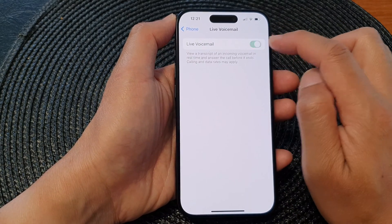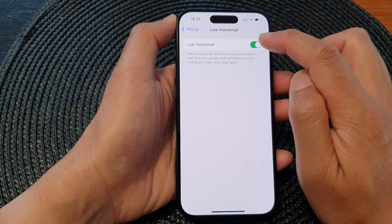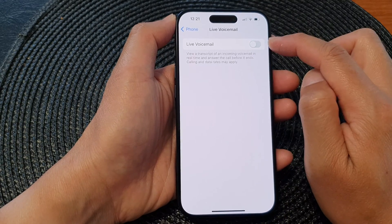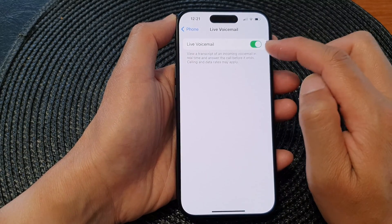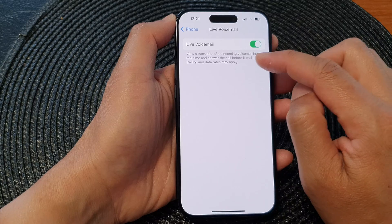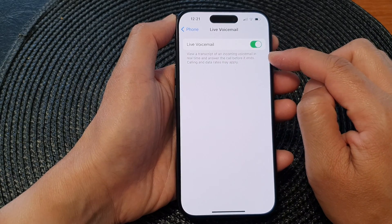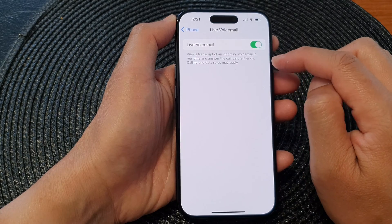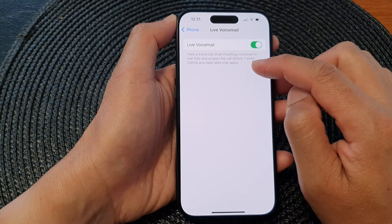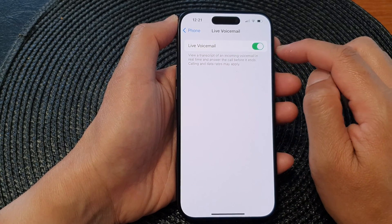In here, tap on the toggle button to turn on or switch off Live Voicemail. It says here: view a transcript of an incoming call voicemail in real time and answer the call before it ends. Calling and data rates may apply.